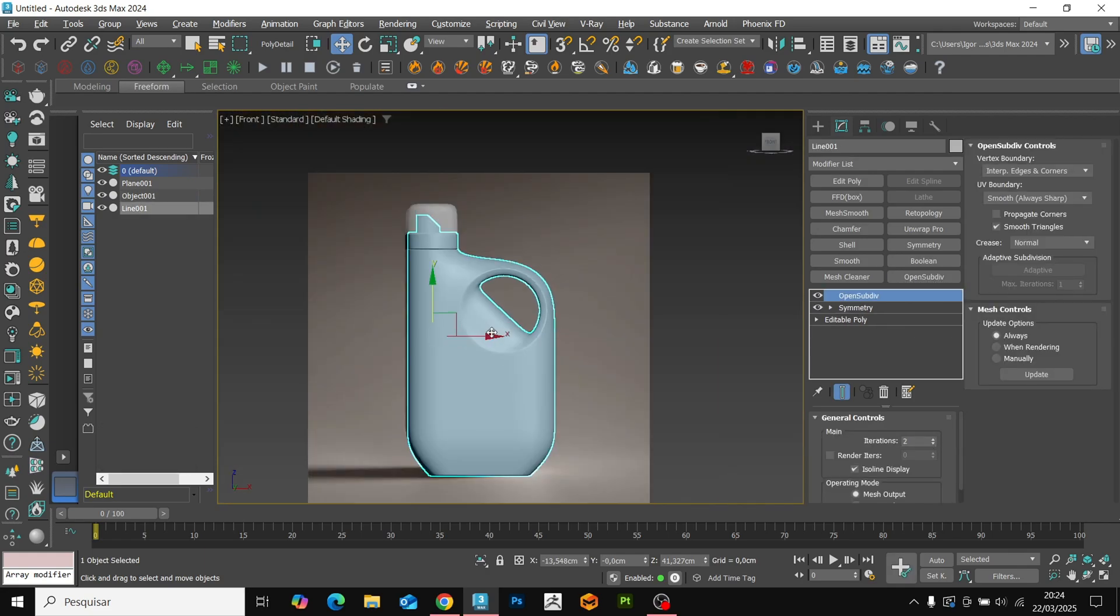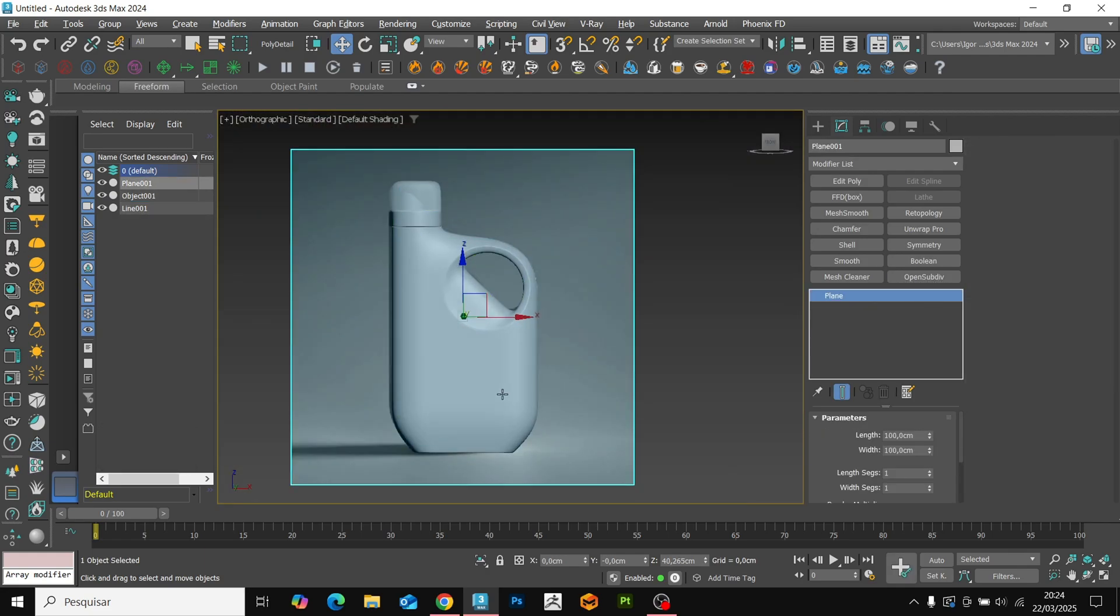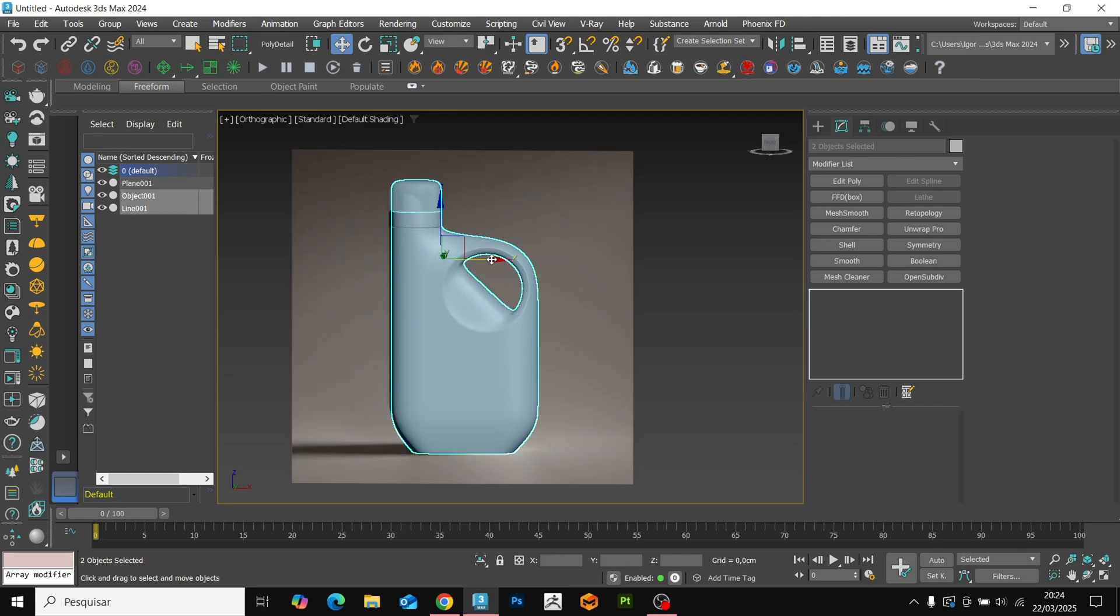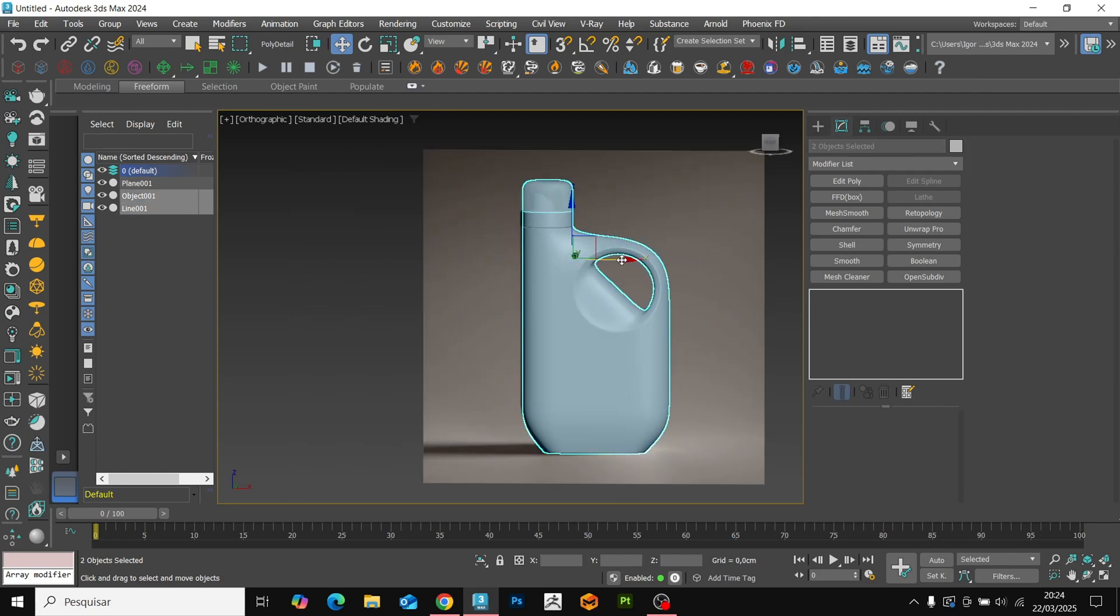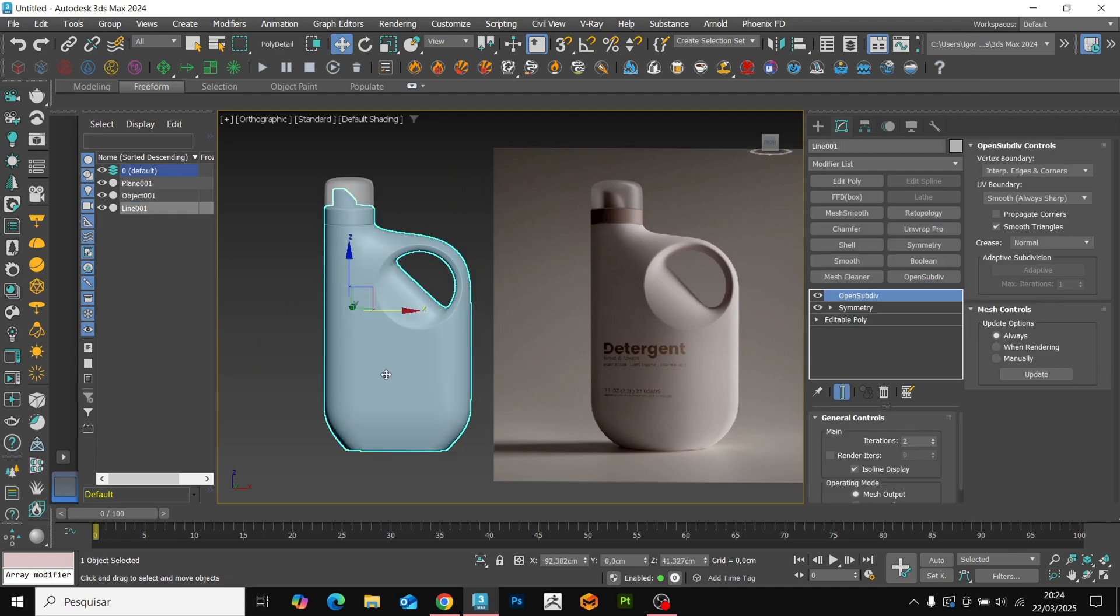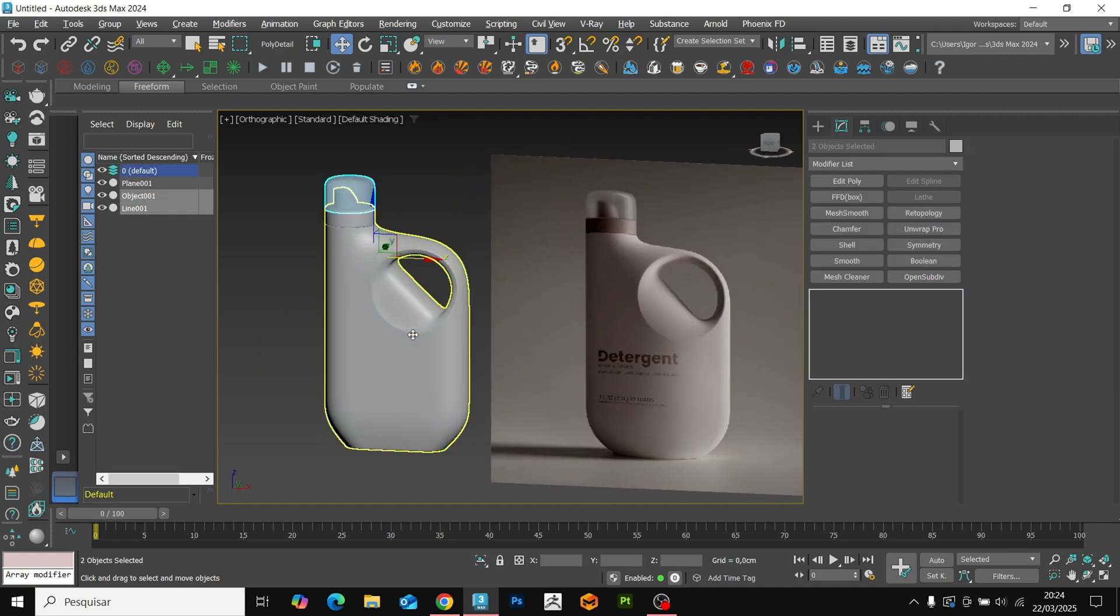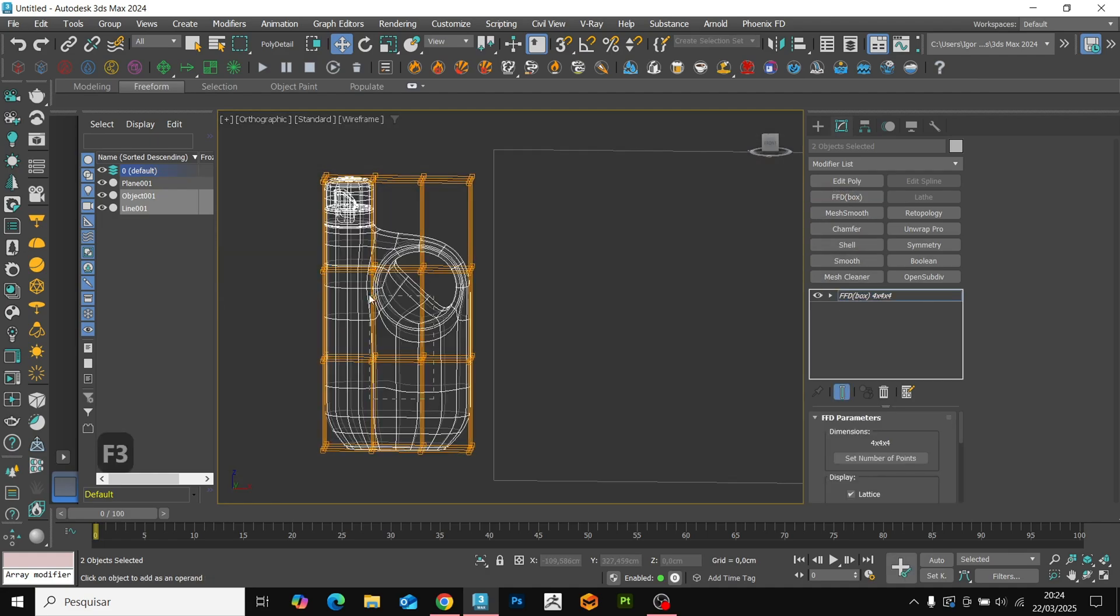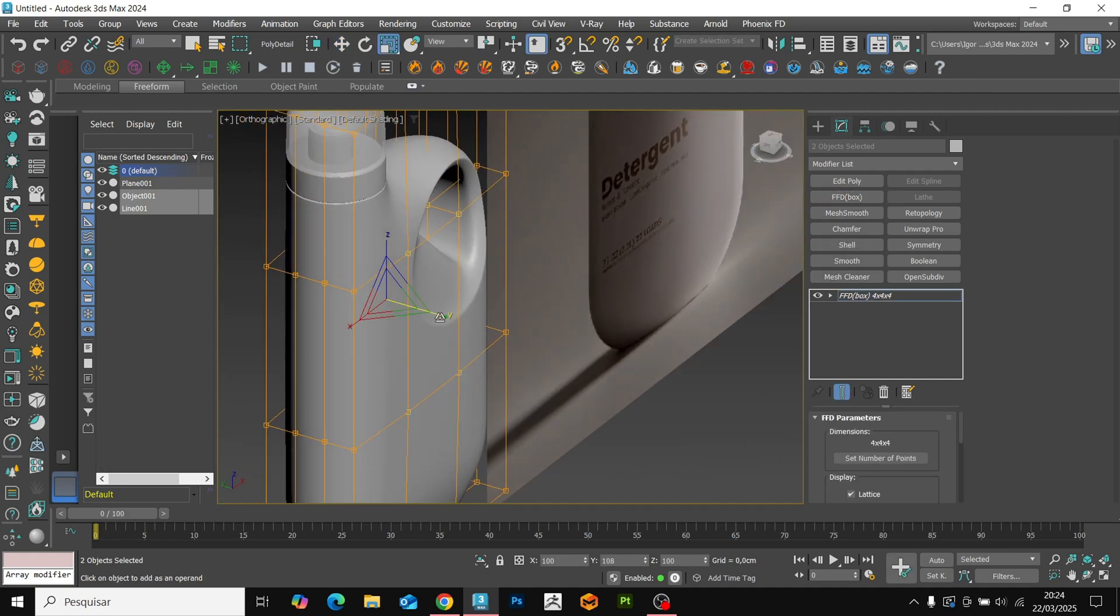Here, I believe that the shape of the model seems to be rounded at the front. To create this effect, let's select the entire model and add the FFD modifier. Select the middle of the model and adjust with the scale on the Y axis.